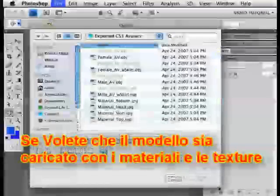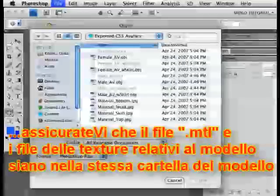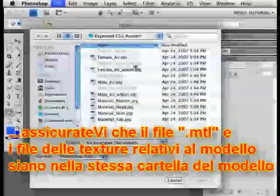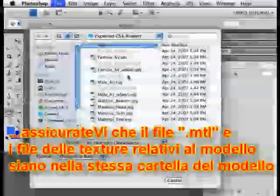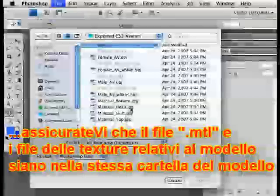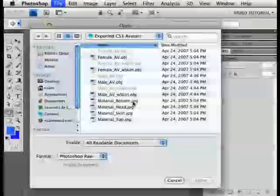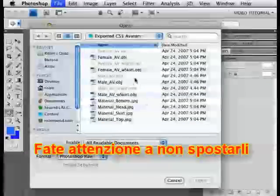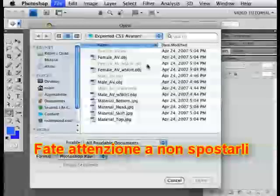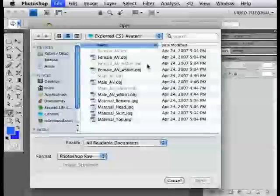If you want it to come into Photoshop with its materials and so on intact, you'll need to make sure that the MTL files and any texture files that are associated with that model are in the same folder the model's in when you open it. It will all be there when you export from your 3D program unless you move it around, but be careful if you do move it.